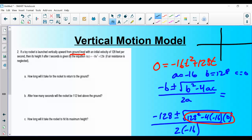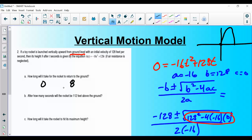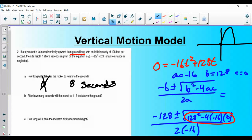The rocket is launched from the ground, goes up, and gravity pulls it back down. How long to reach the ground — zero seconds or eight seconds? We already knew it was at ground level at t = 0, since it was launched from the ground. So the answer is 8 seconds. Make sure to include units: it took 8 seconds for the object to reach the ground.